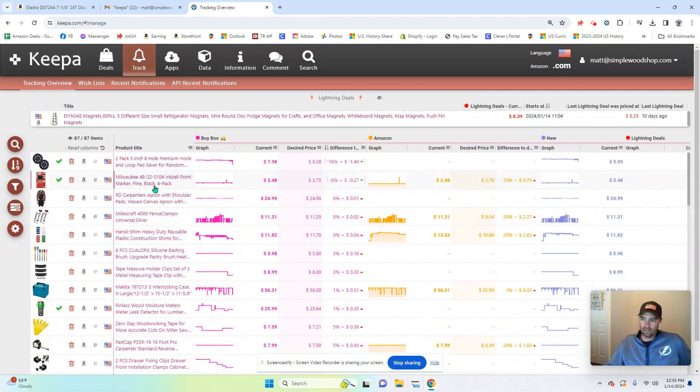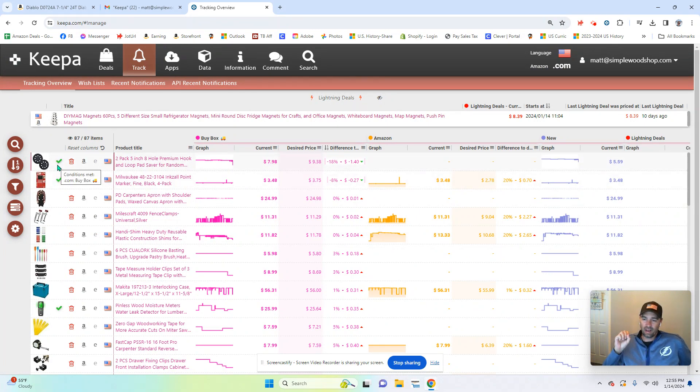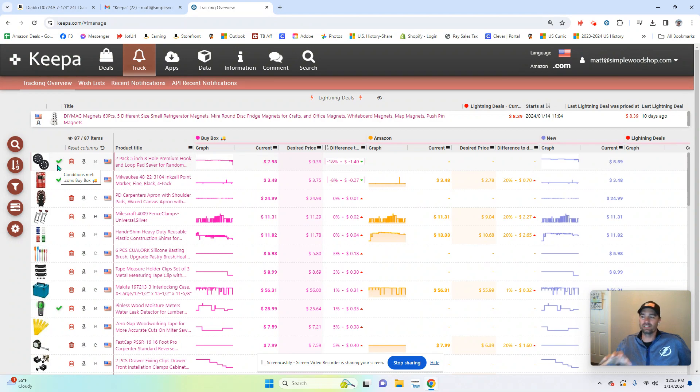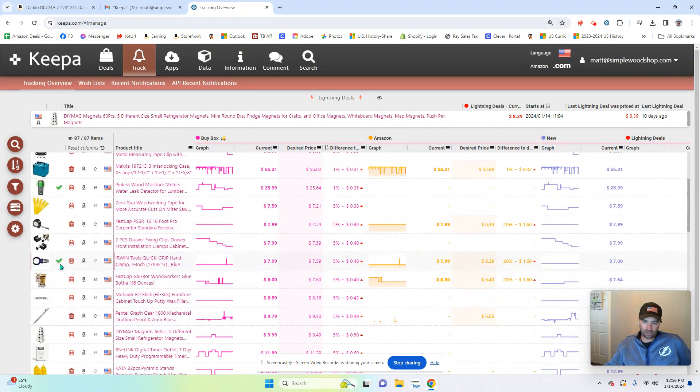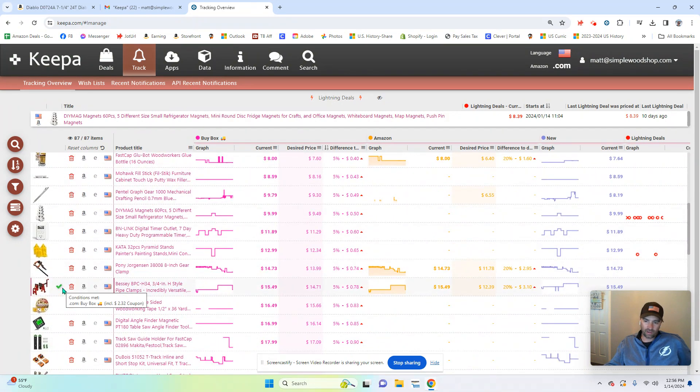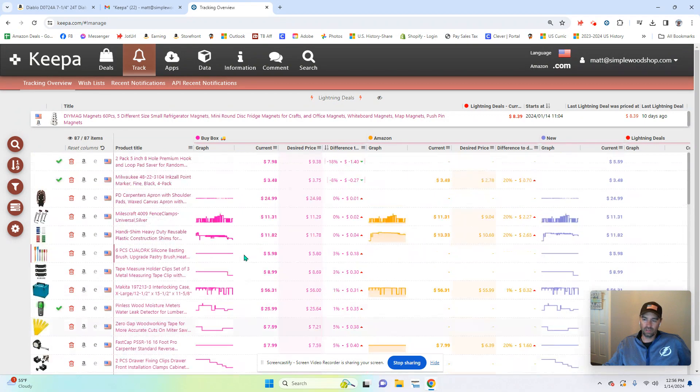And this little check mark is fantastic because that check mark tells me that I've met the criteria for what it is that I set up there. So this particular item is a check mark, green check mark, all the way down. So at a quick glance, I can see if this is getting what I want.